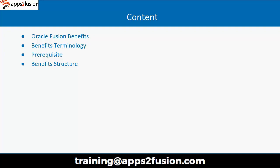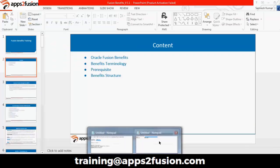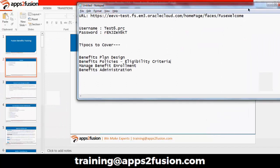I do have the content separate with me. I am just referring to the PPT as of now. I have taken care of the content which was requested. That is benefit plan design, benefit policy eligibility criteria, management enrollment, and benefit administration.